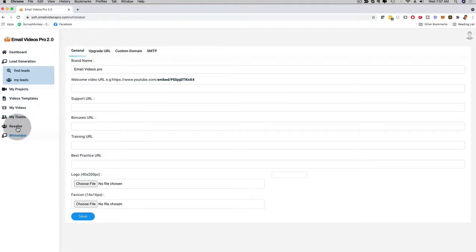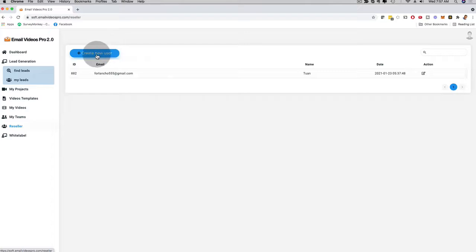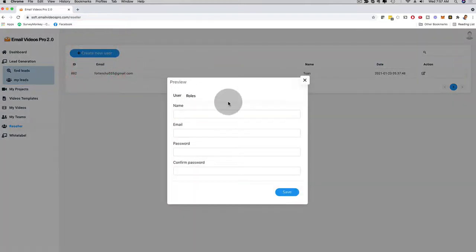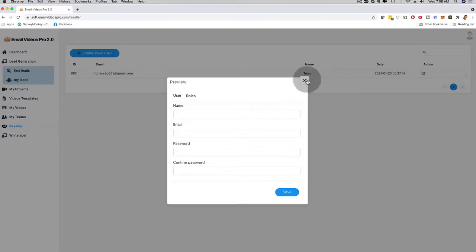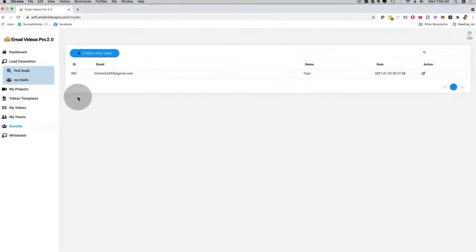There's also reseller functionality if you want to manage your clients. I can click here and create a new user. When you resell our software and keep all of the profits, you can add your client right here with their email and their password. You save this and they're going to get their own login information where they can log into the software, but they're not going to see our brand — they're going to see your brand, your business name. You are going to be able to resell your own software solution, which is absolutely incredible.